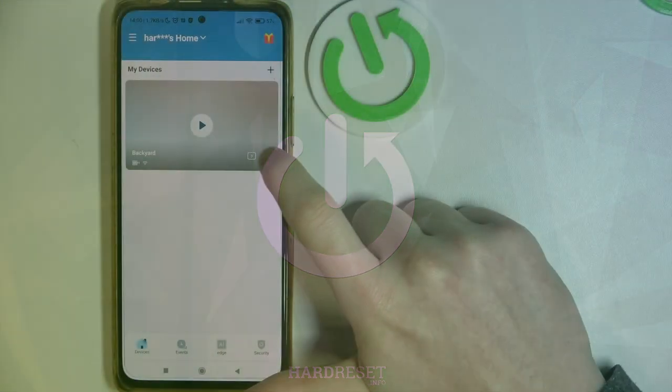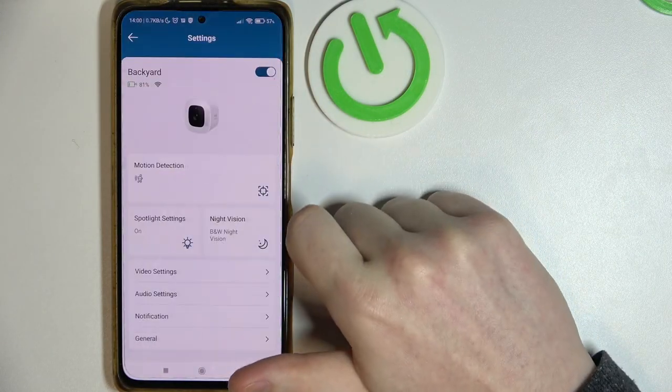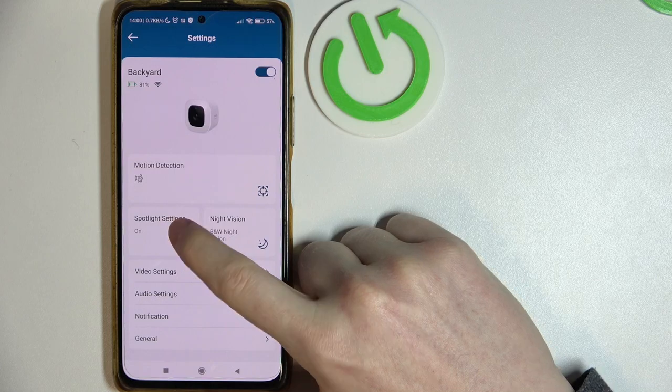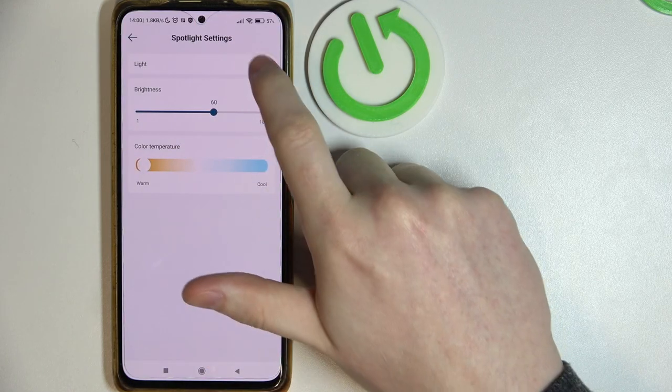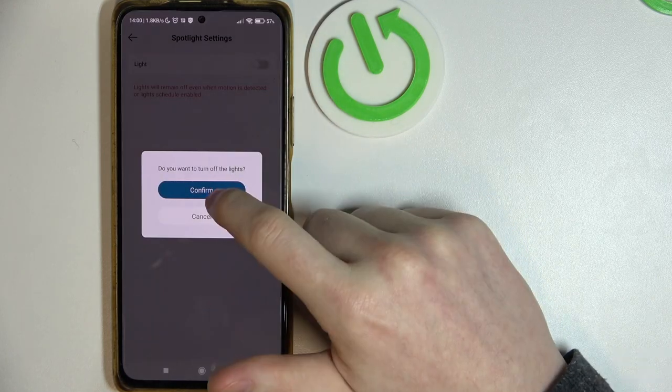To do this, you need to click on the three dots on the camera, then head to the settings and the spotlight settings. Now you can either enable or disable the light.